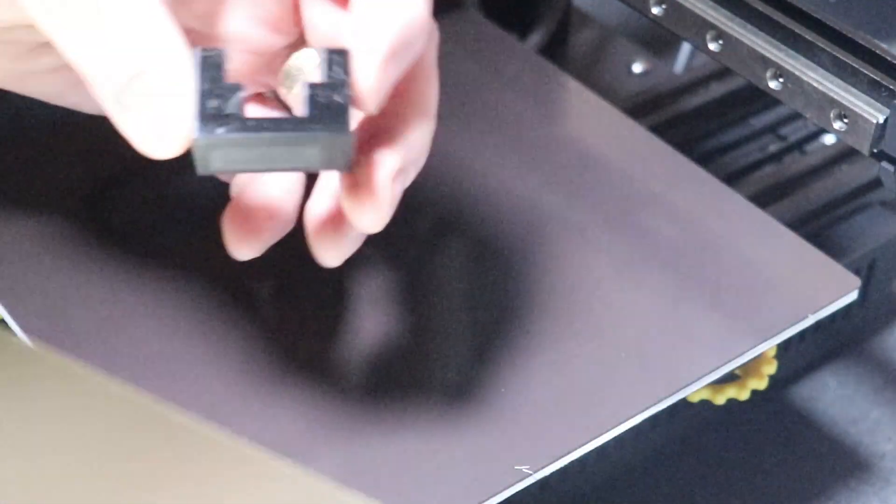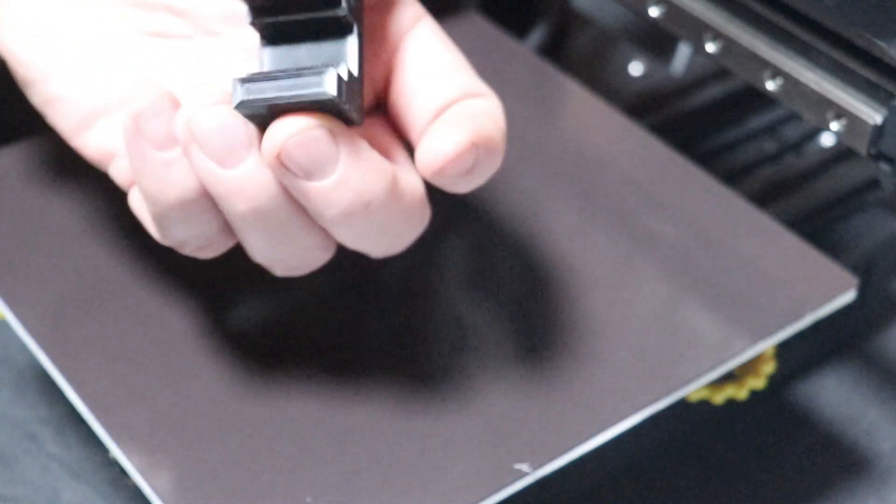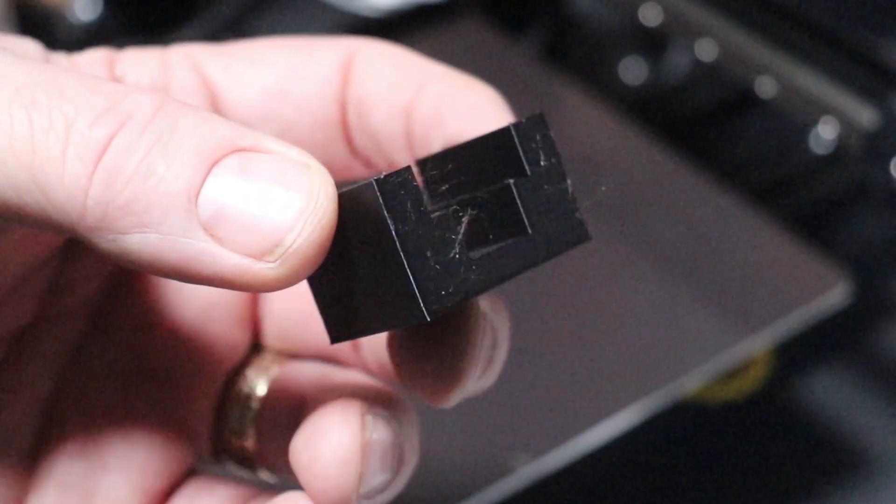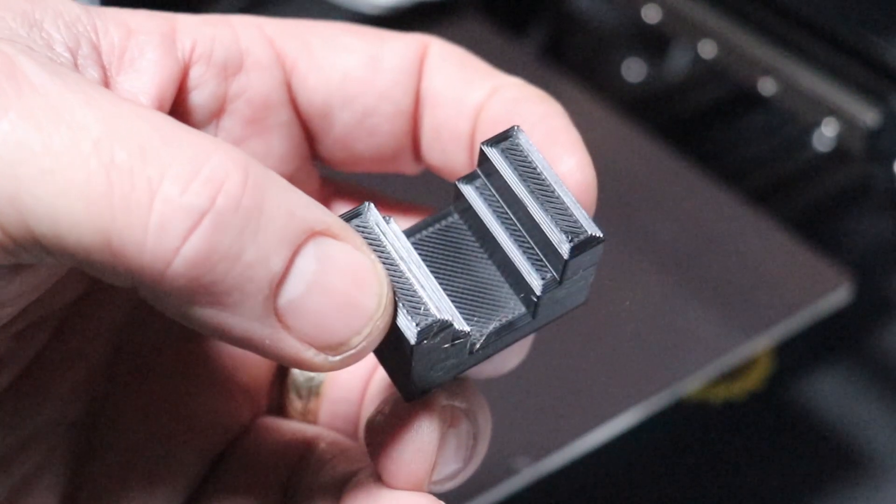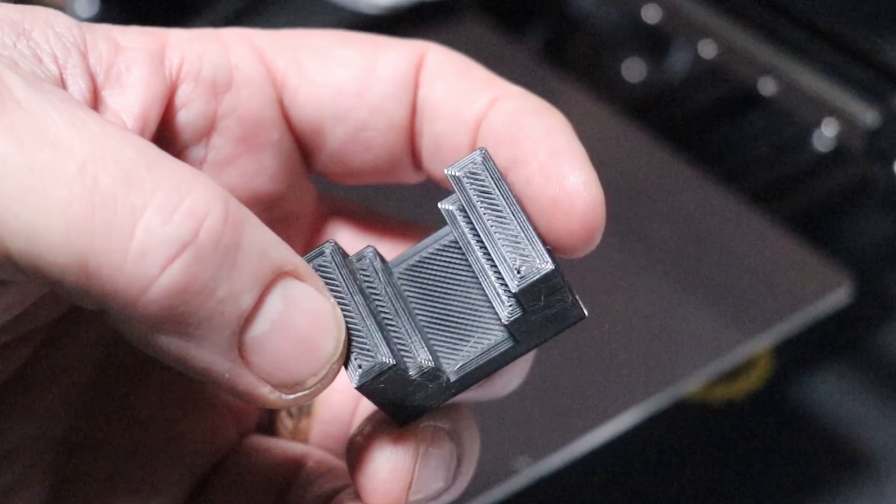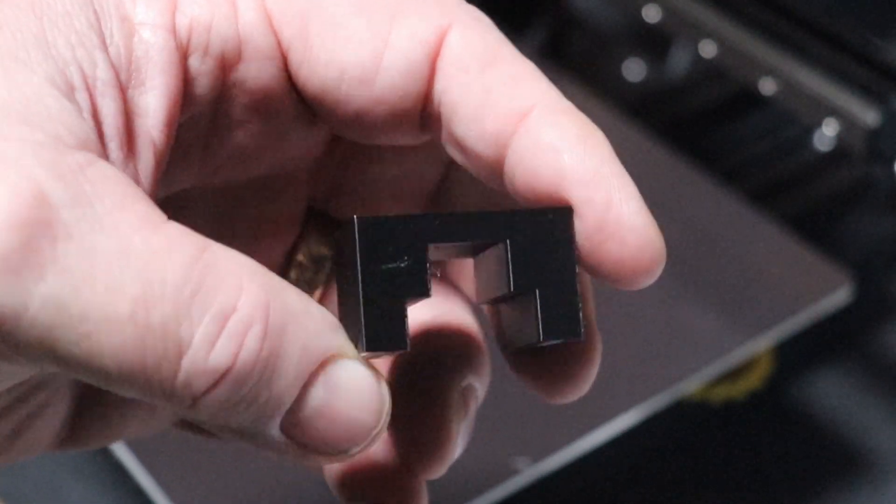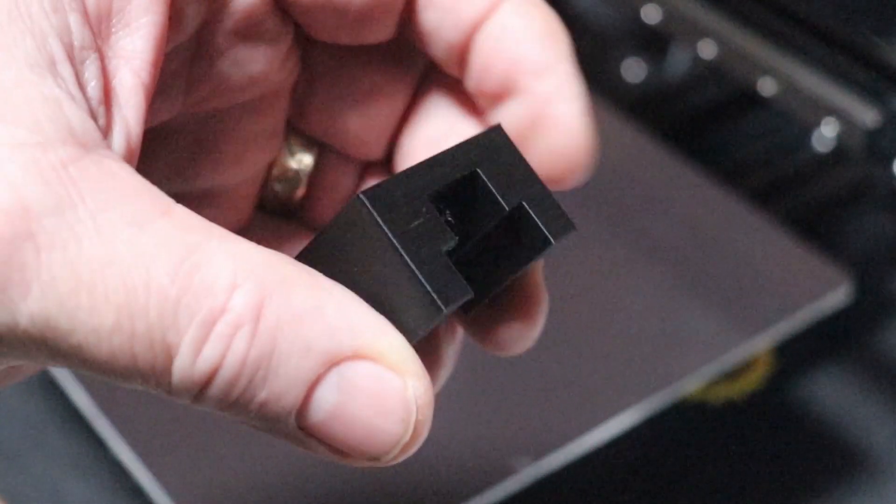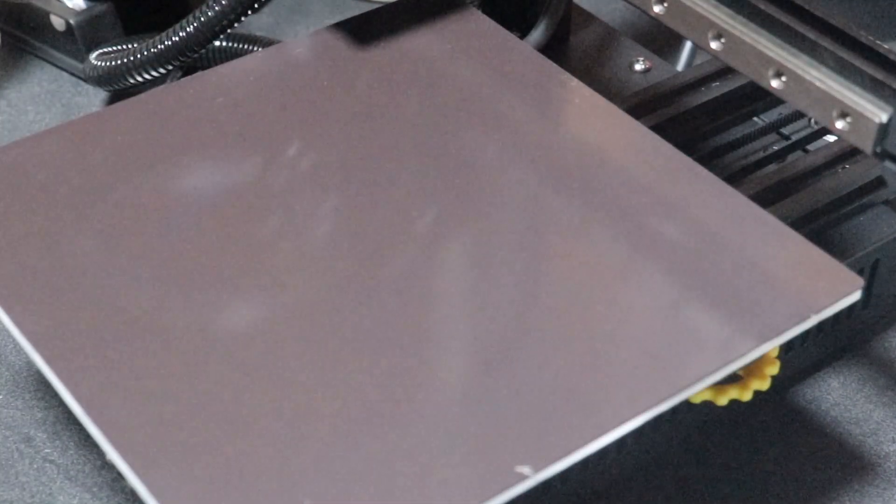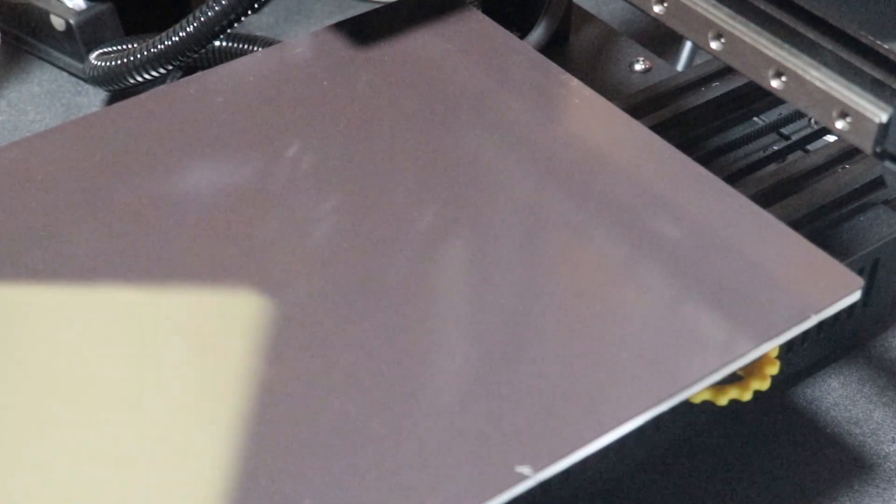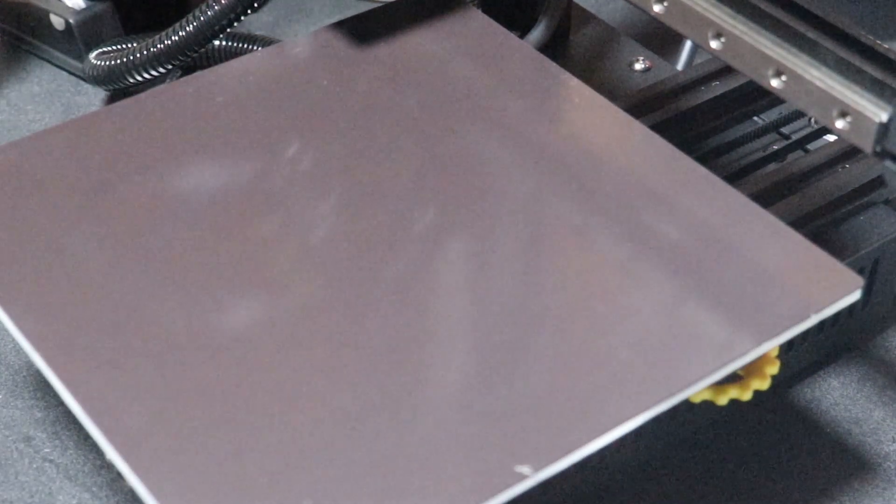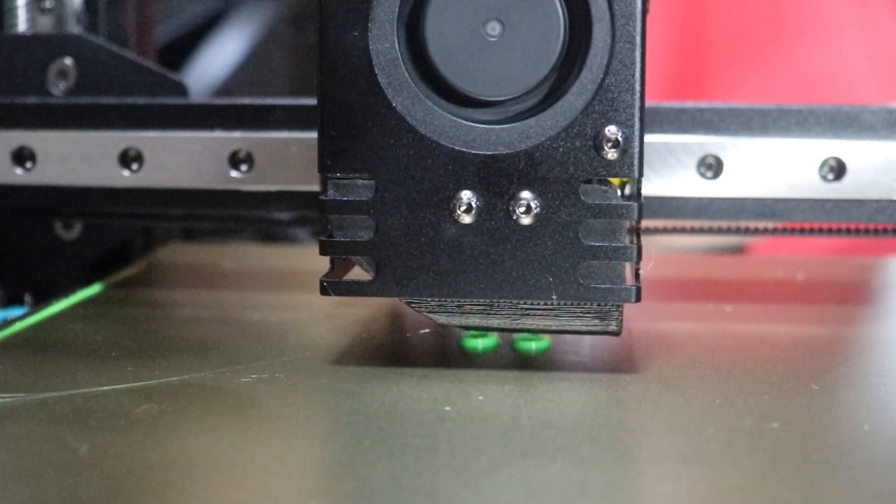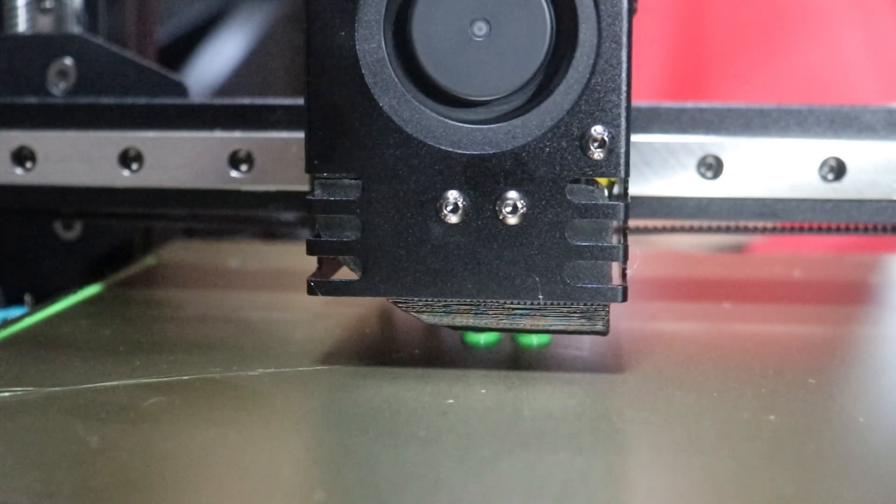And that being said, that printed out with no problem whatsoever. Look at that, that's pretty nice. I printed out two of those, and yep they are identical, which is good because they're from the same file.